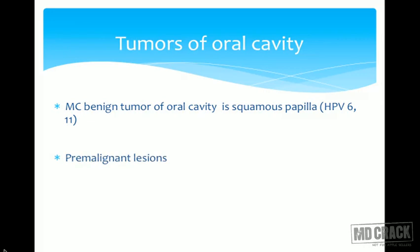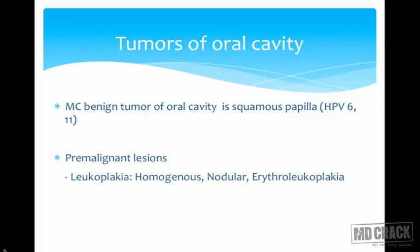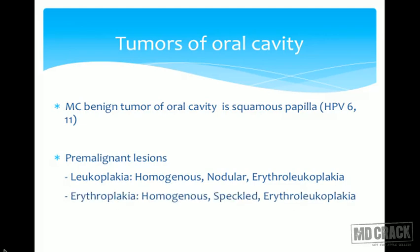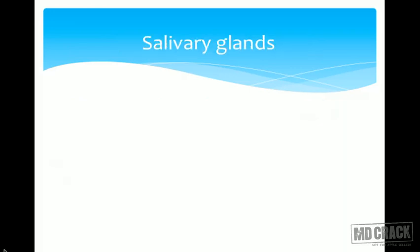Pre-malignant lesions of the oral cavity include leukoplakia, which can be homogenous, nodular, or erythroleukoplakia type. There is also erythroplakia, which can be homogenous, speckled, or erythroleukoplakia type, and lichen planus.